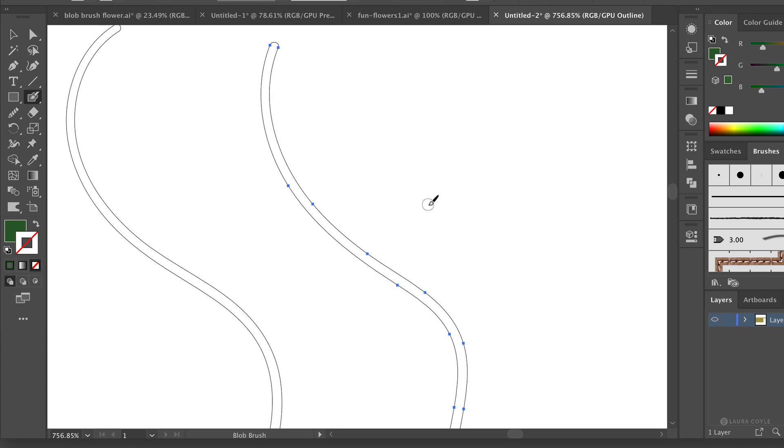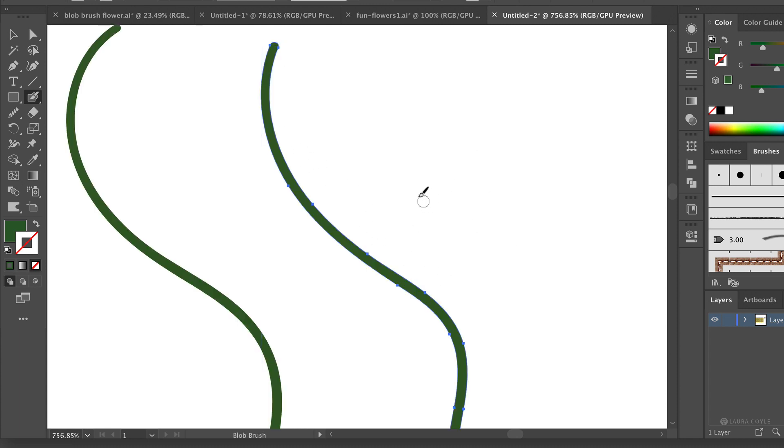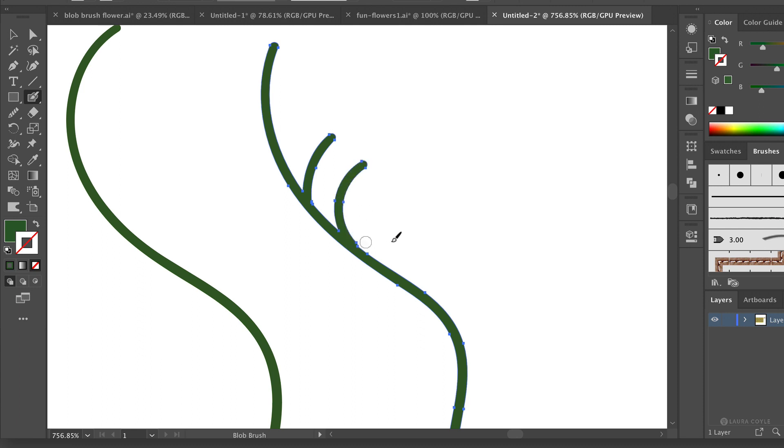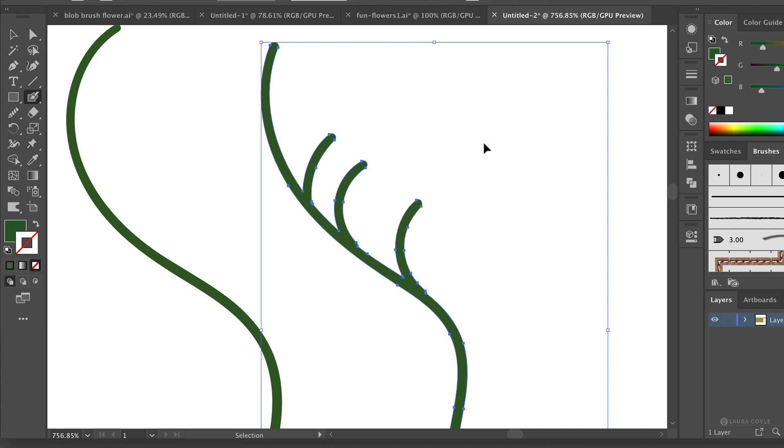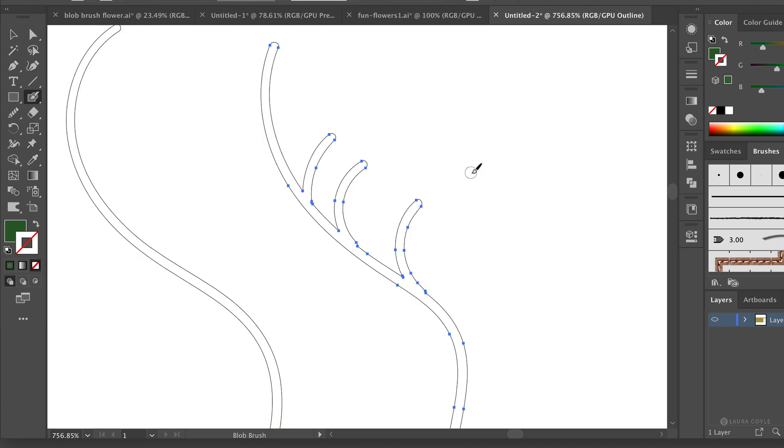One of the other features of this tool is that when you draw a line of the same color, the blob brush merges lines of the same color. So you can see as I'm adding these little veins here, if I go back into outline mode, you can see that merging behavior.